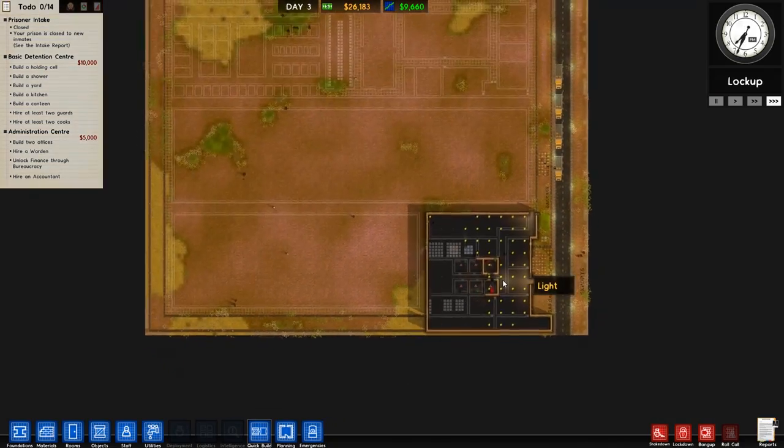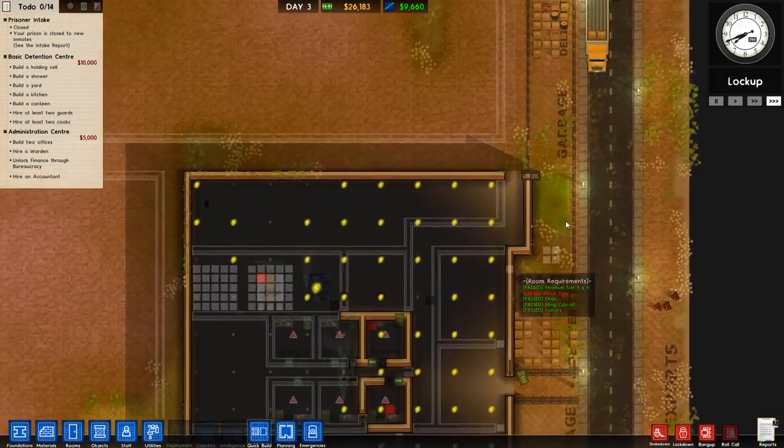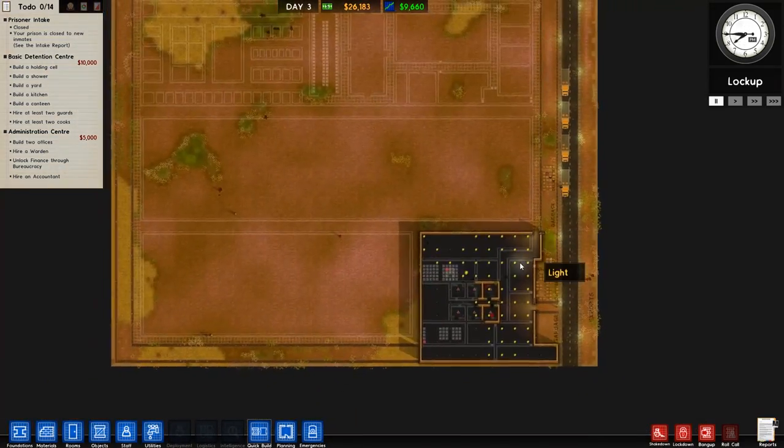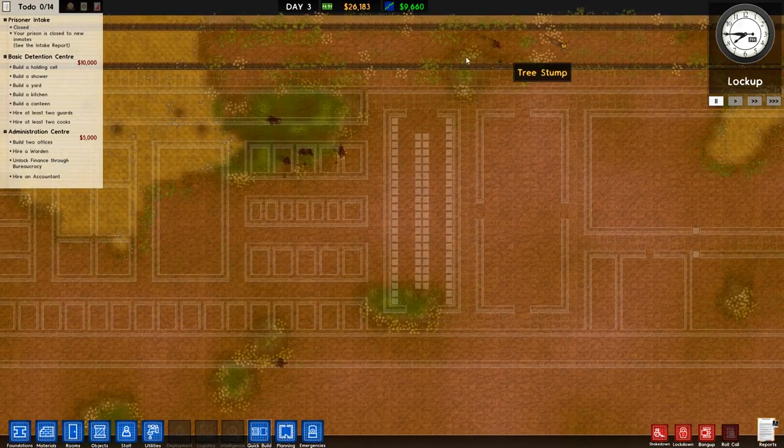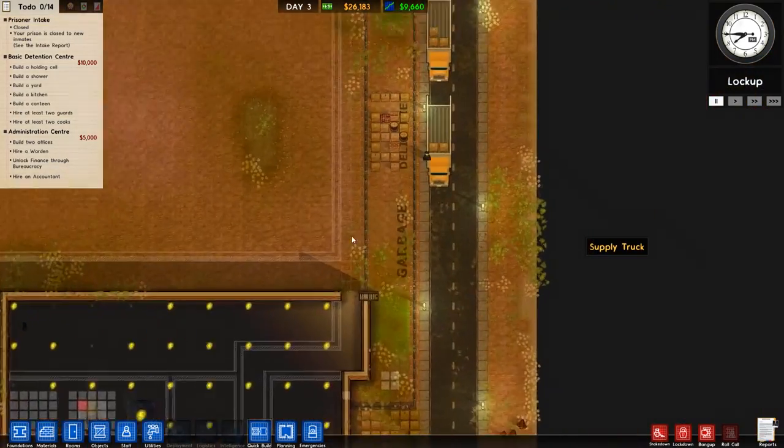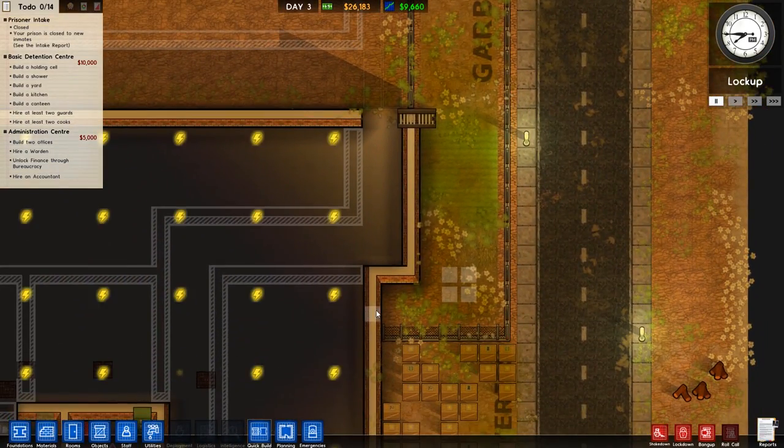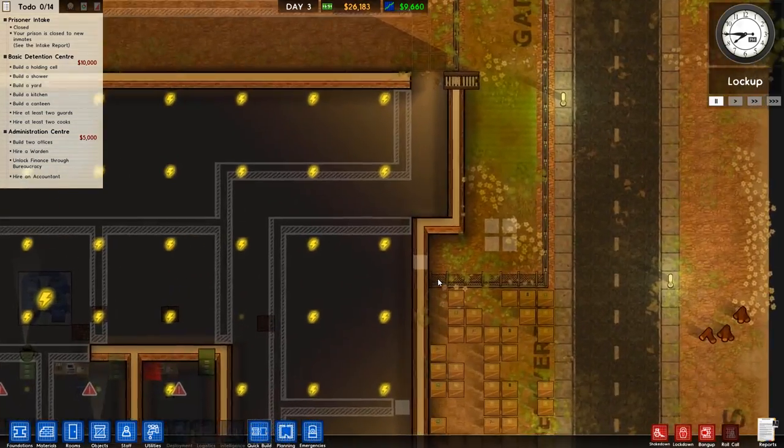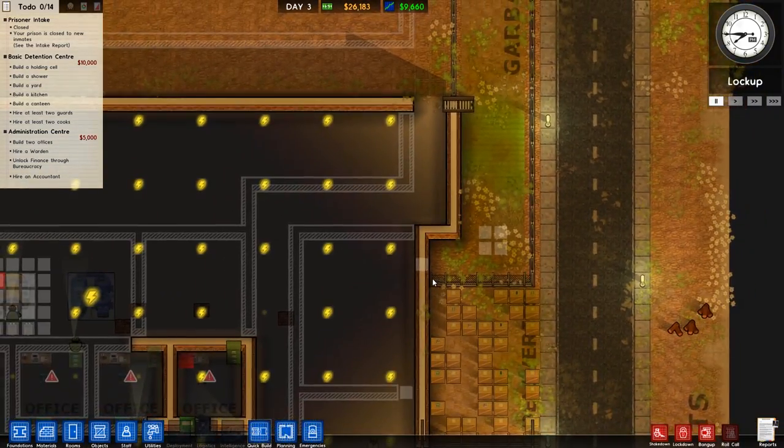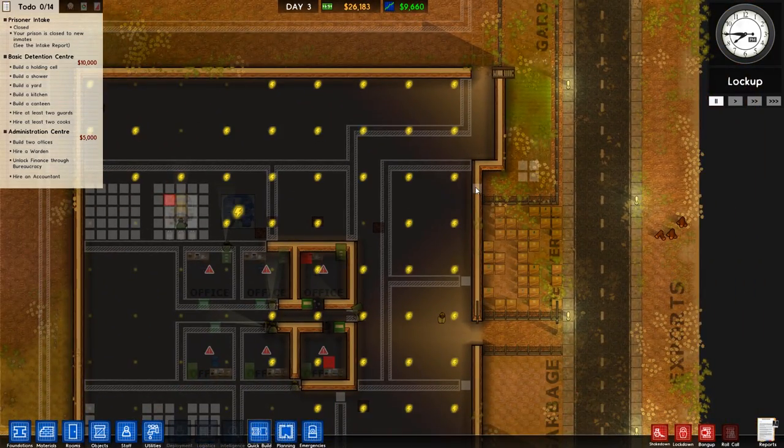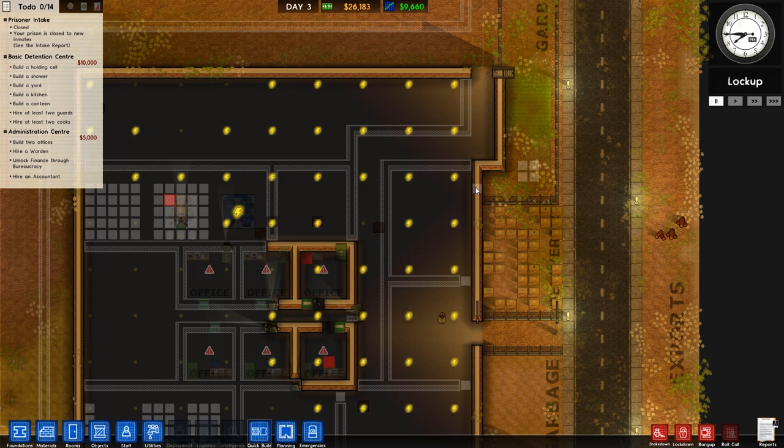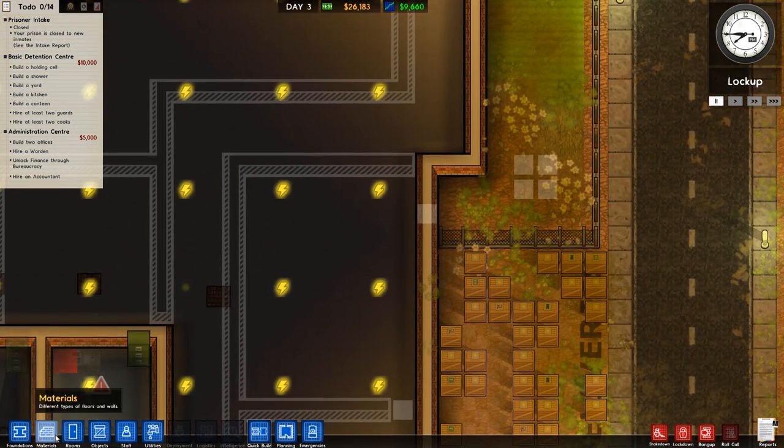What we also don't have is a staff door there, but at the moment we don't need it. There is good enough access for the staff, although we have a problem. There's some staff stuck. Yes, there is some staff stuck. So we do need a staff door there, maybe. But I don't know what this room is going to be. Oh, that was going to be security, wasn't it?